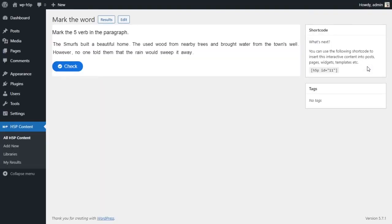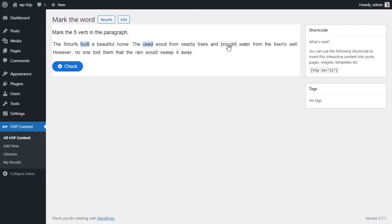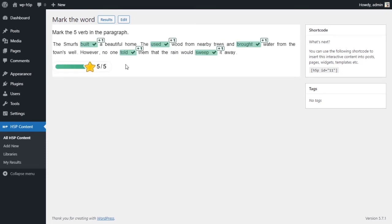Create. And we have our little activity here. It says mark the five verbs in the paragraph. So as you can see, when I hover over this text, it's all highlightable. So the Smurfs built a home, used wood from the nearby trees and brought water from the towns well. However, no one told them that the rain would sweep it away. So I've highlighted my five answers, my five verbs. I'll check and I got five out of five. Amazing.